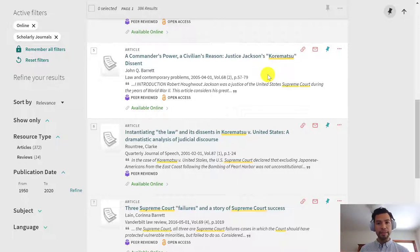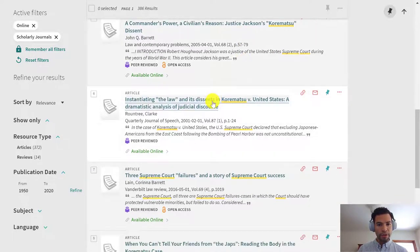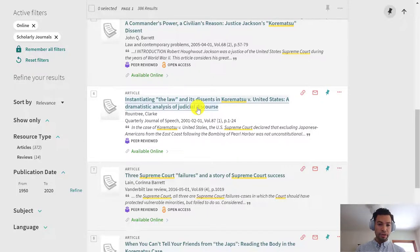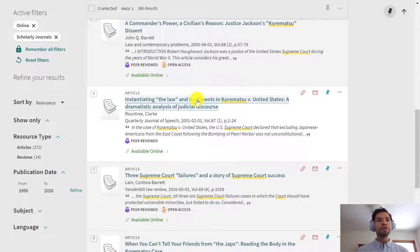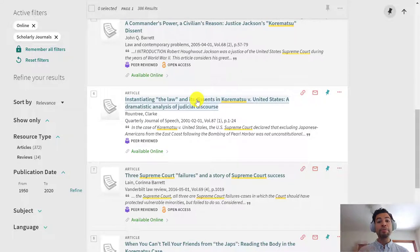There's also A Dramatistic Analysis of Judicial Discourse — that sounds interesting. You can spend a lot of time opening up these articles and skimming through them to see if they're actually going to help you with your research. This is how research doesn't instantly gratify — it is a little messy and can take up a lot of time digging through these sources, opening them up, and actually reading a little bit of them.